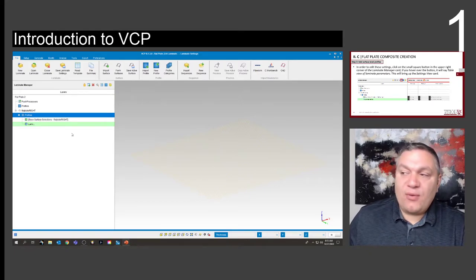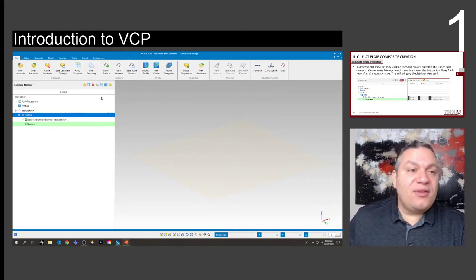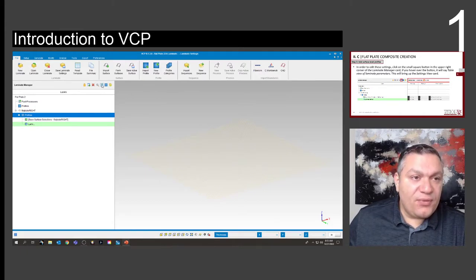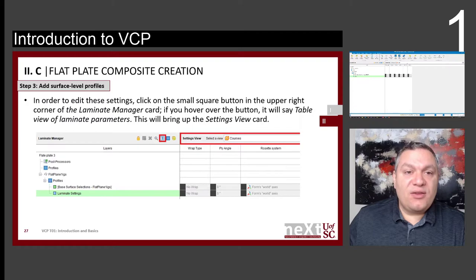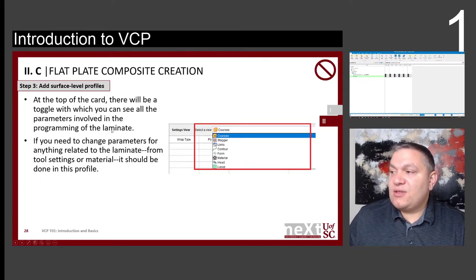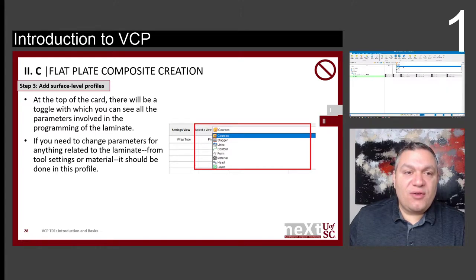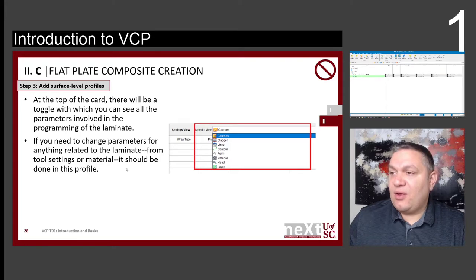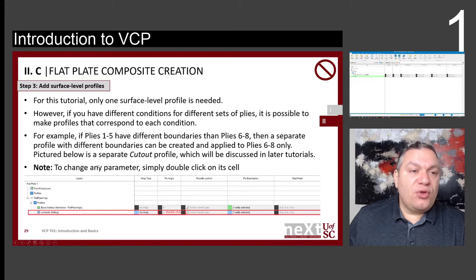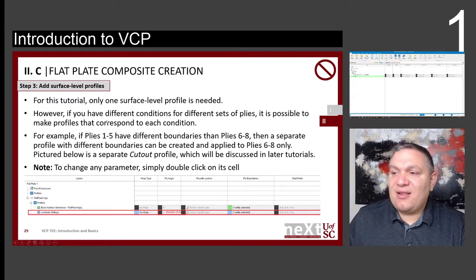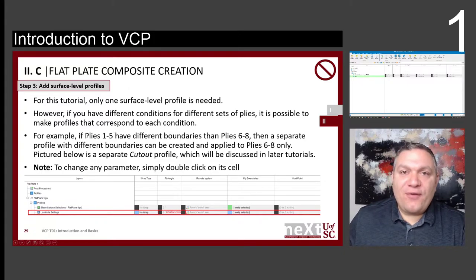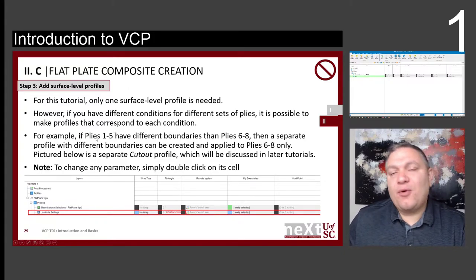Once we have our laminate settings, we're going to enter the Laminate Manager — this is the icon for the laminate manager here. Within the Laminate Manager, we're going to set the view on Courses. If you need to change the view, just click on it and select whatever is needed; we're going to keep it on Courses. For this tutorial, we're only using a surface-level profile. If you have different conditions for different sets of plies, you can create two profiles — for example, plies one to five have one profile and plies six and seven have another.